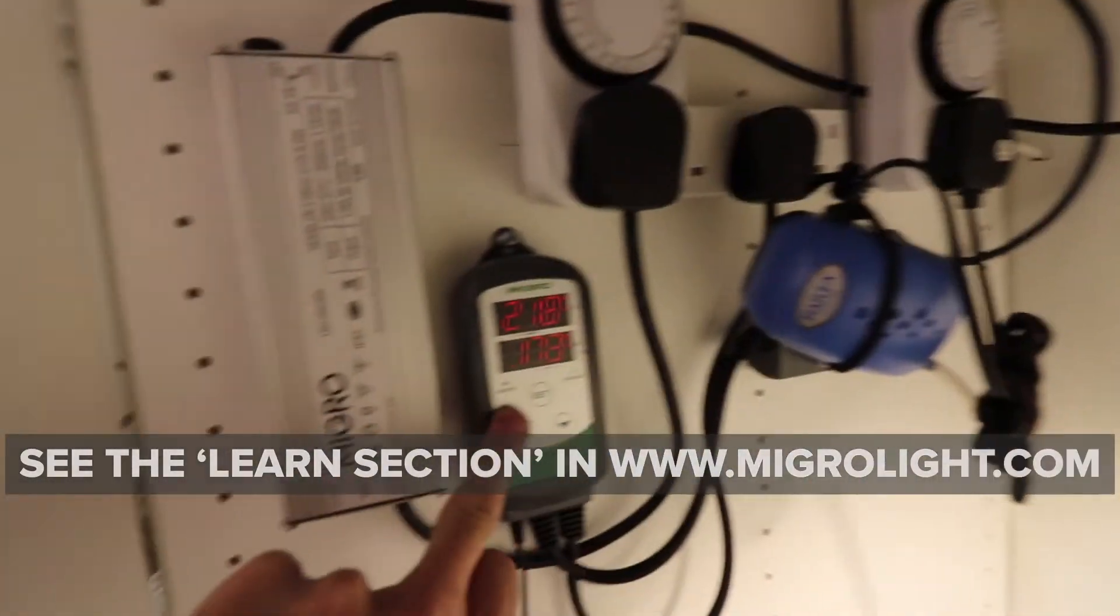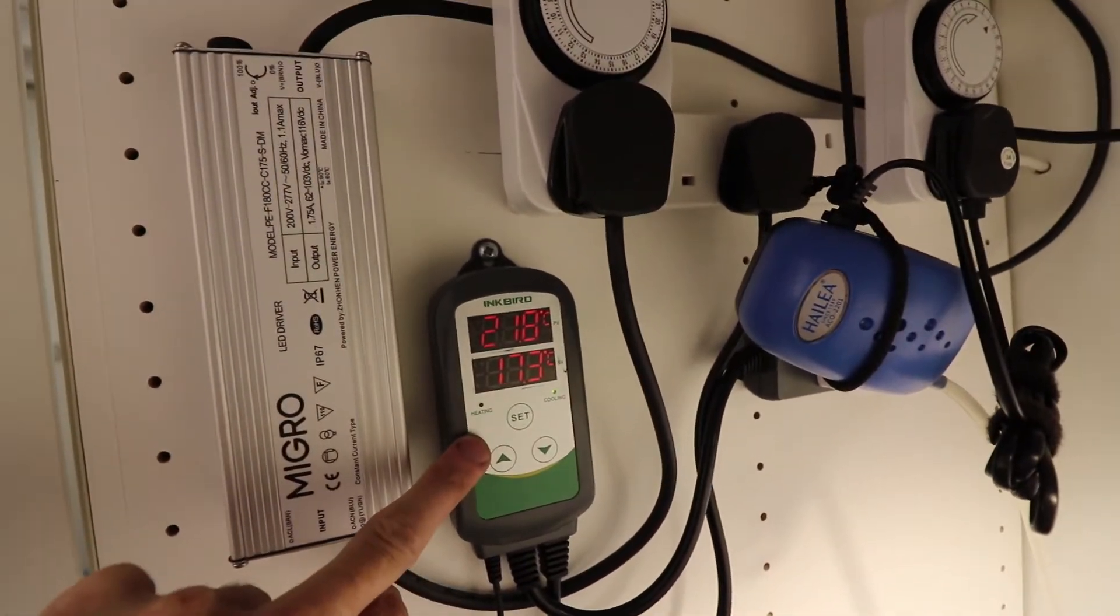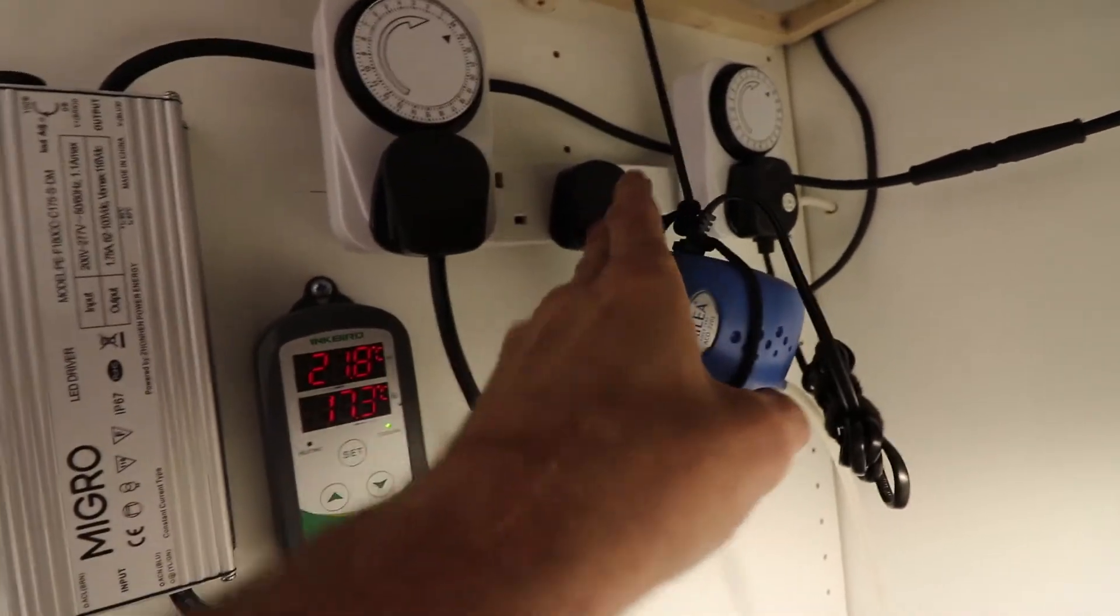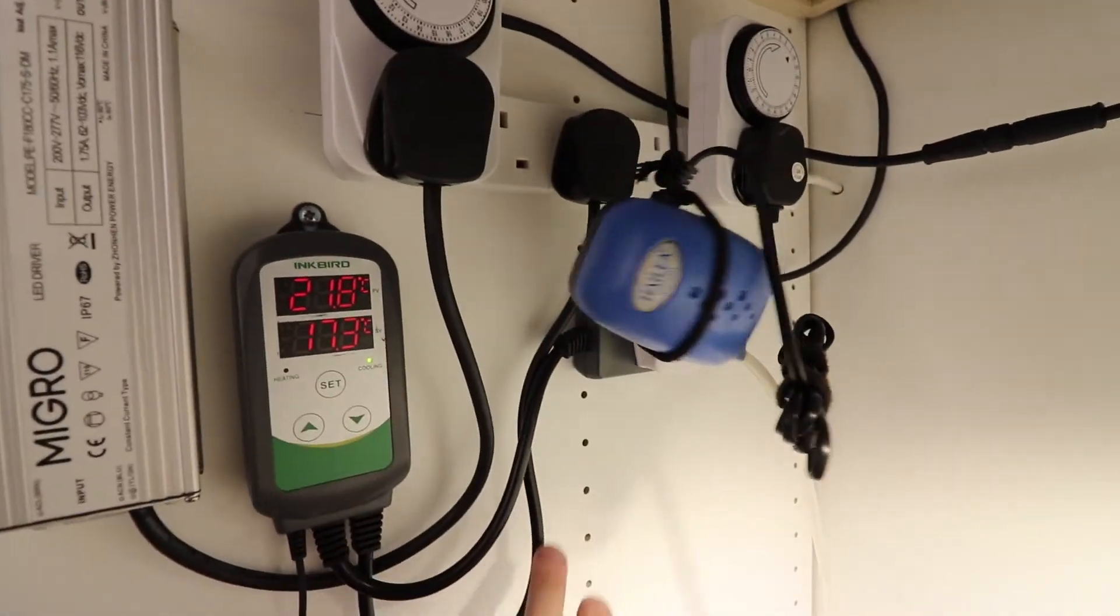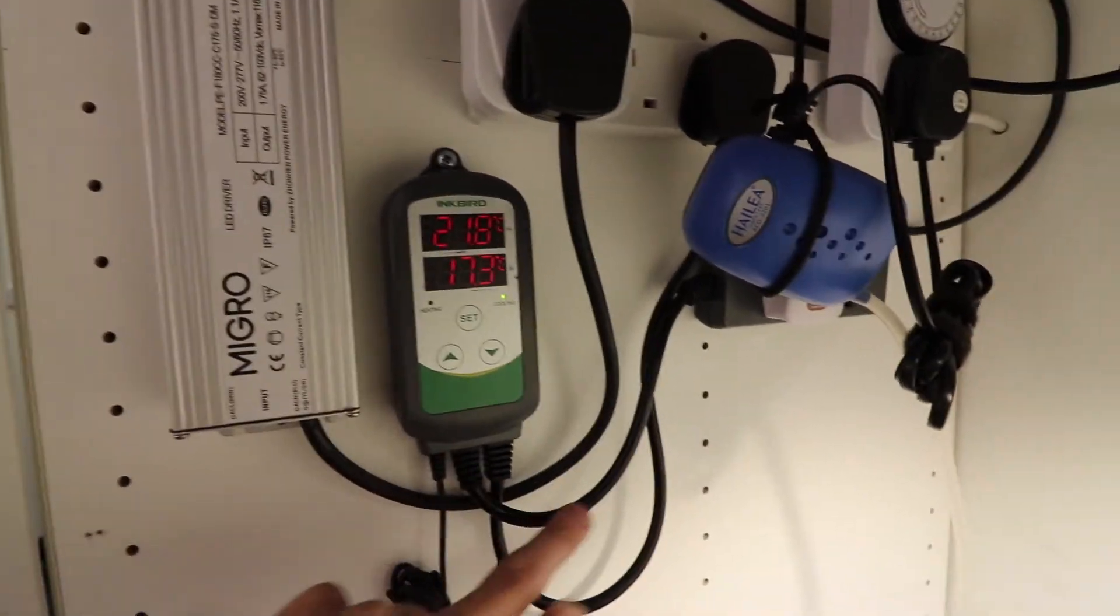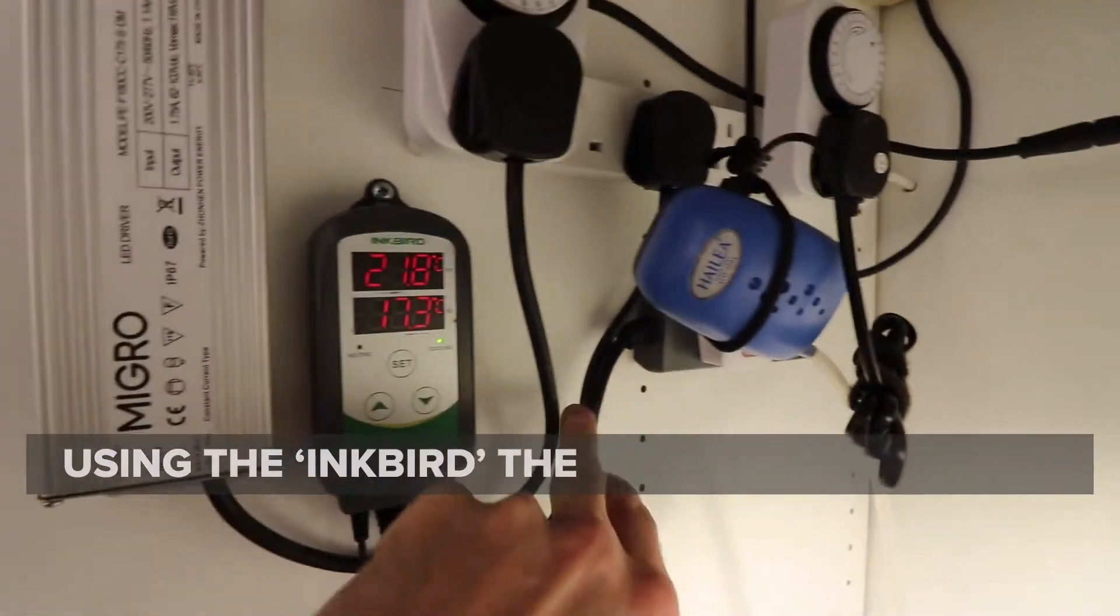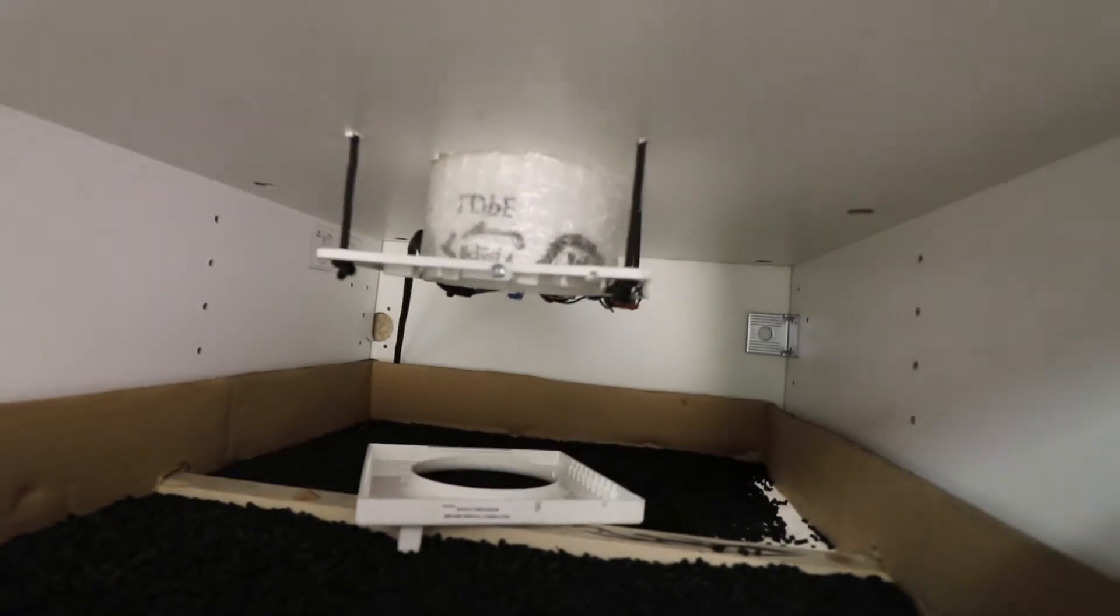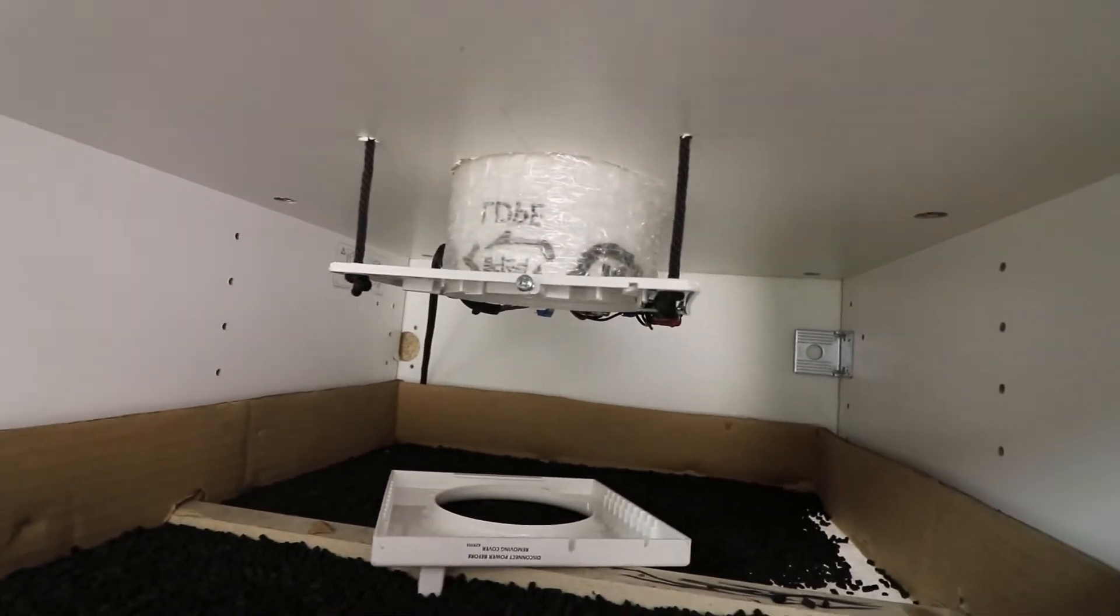Lastly, we're using an Inkbird thermostat and that is connected into our extension lead board into the Inkbird which then has an outlet socket which is powered and then plugs in and up through here in the cable and into the fan, the extract fan.